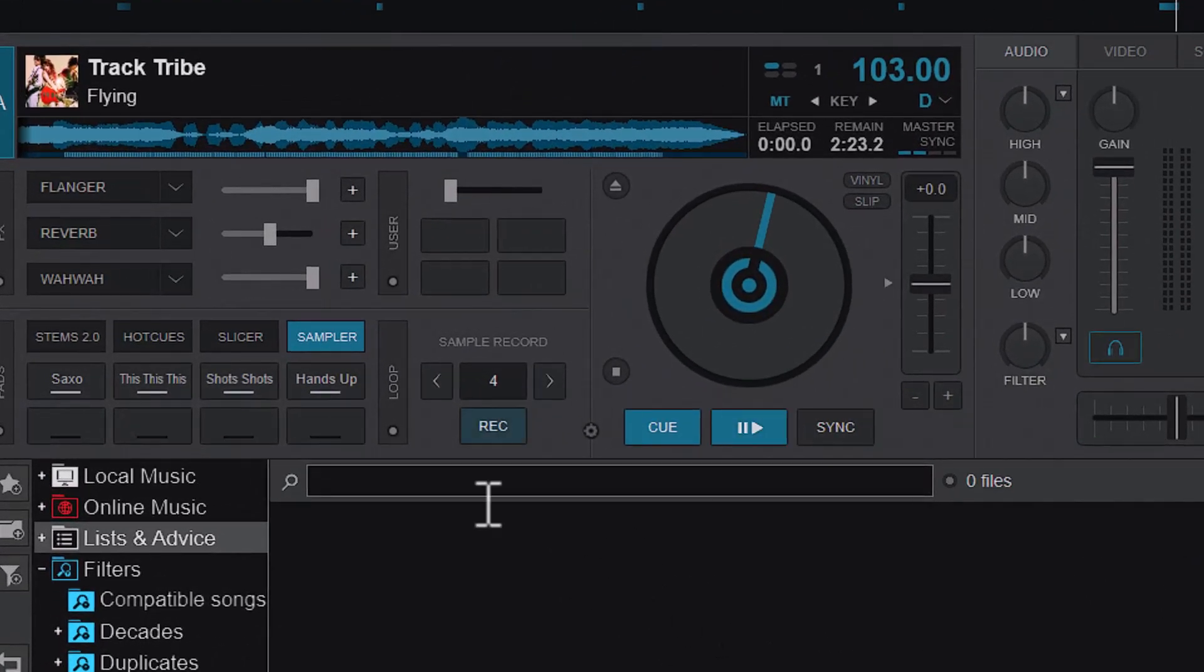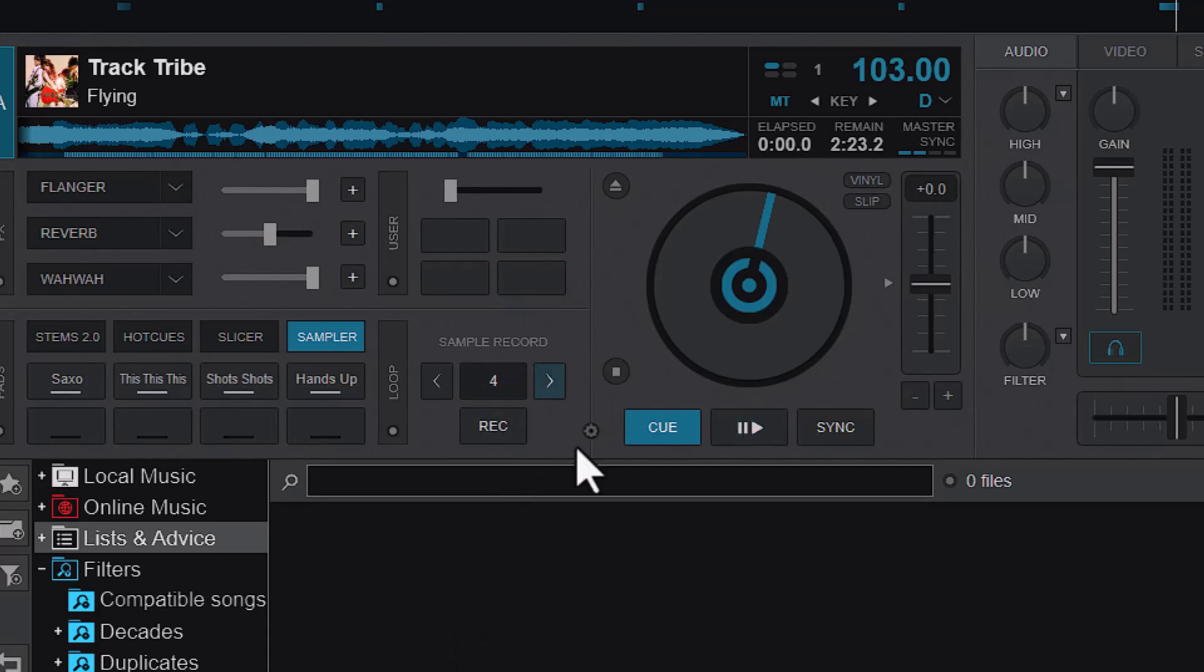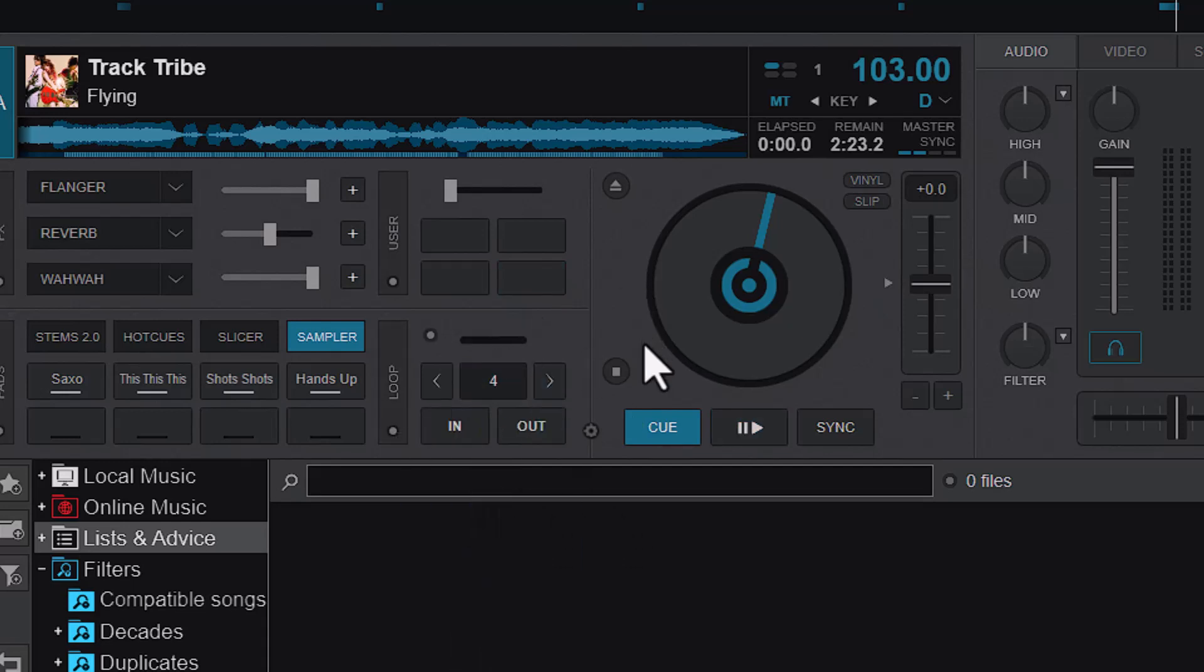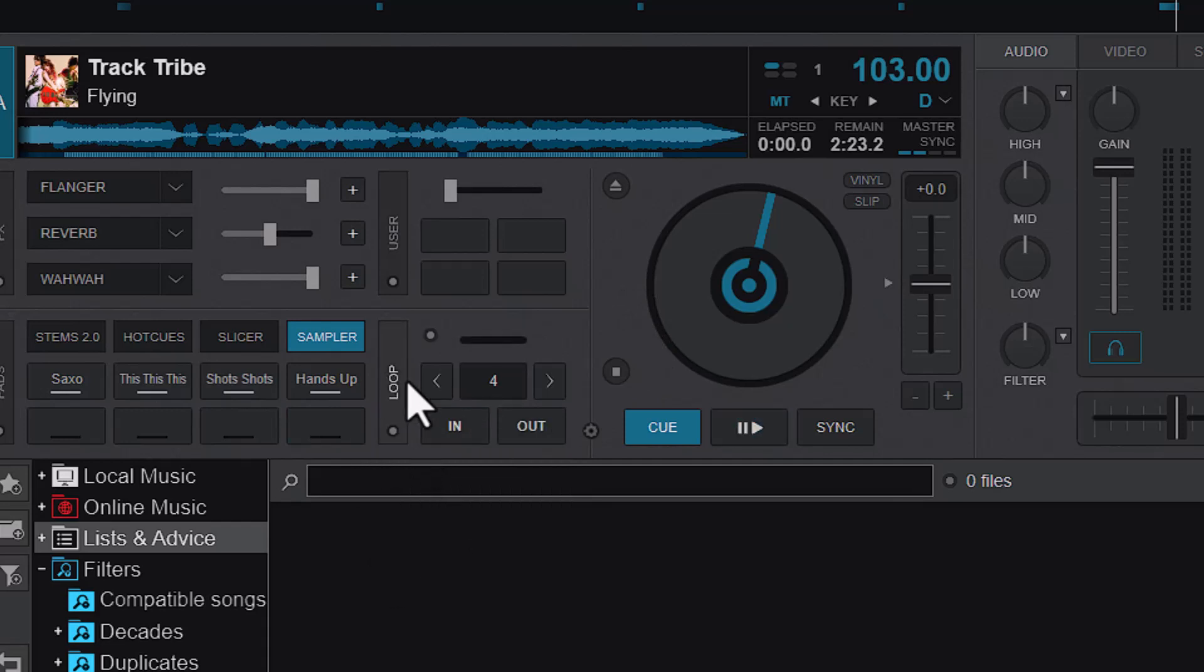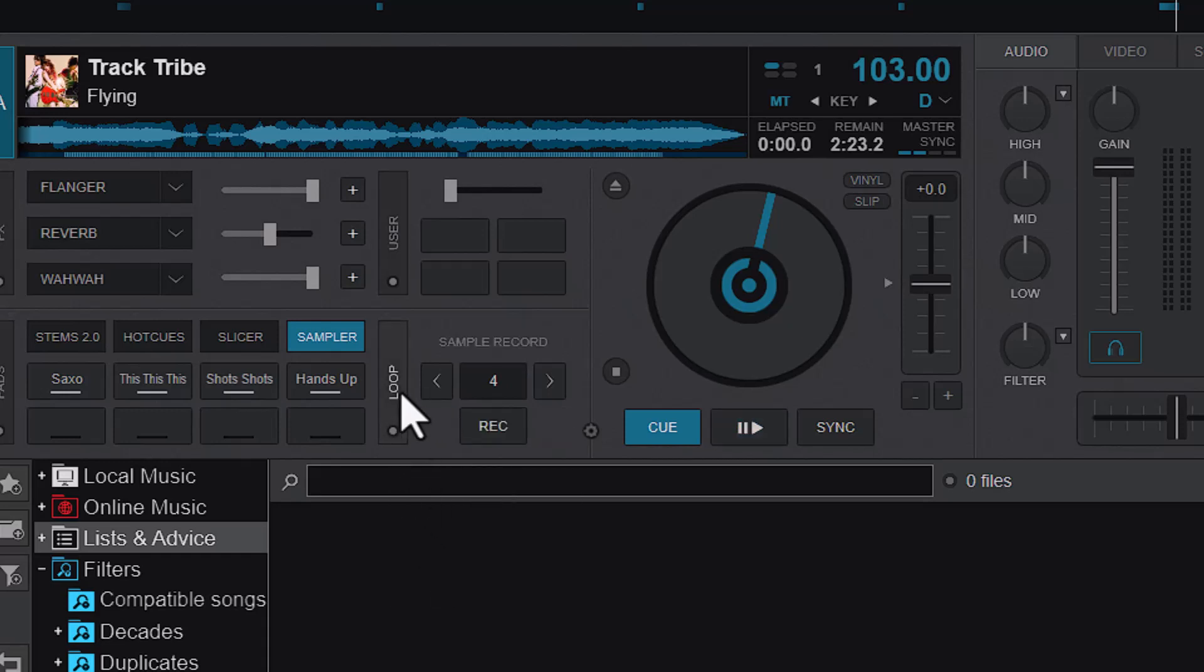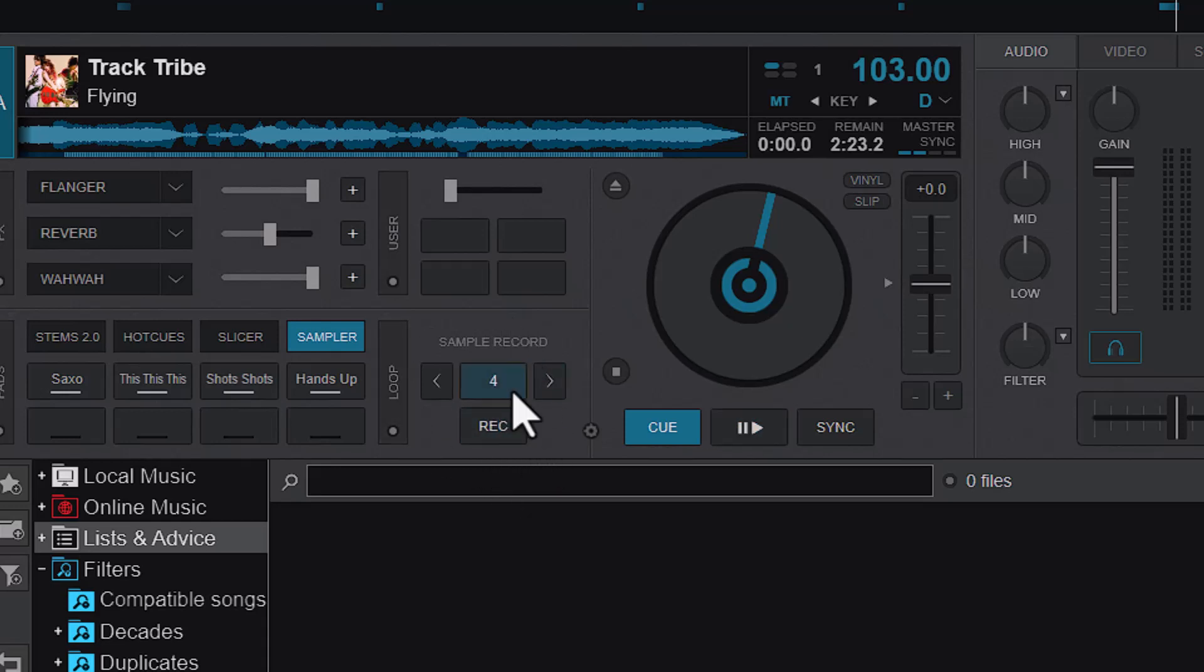The first method is to use the sample record or the loop record. By default it is not activated, so if you open your Virtual DJ and you don't have it, you can come here and activate the loop record. Then click on the loop pad to switch to the loop record or sample record.